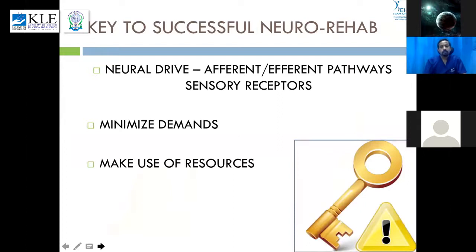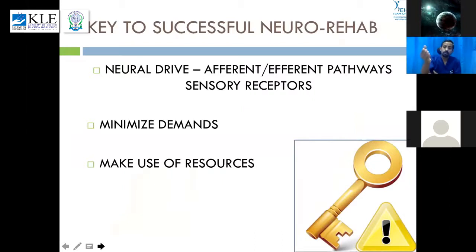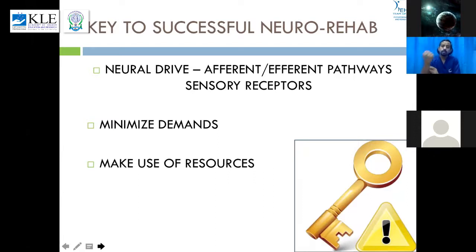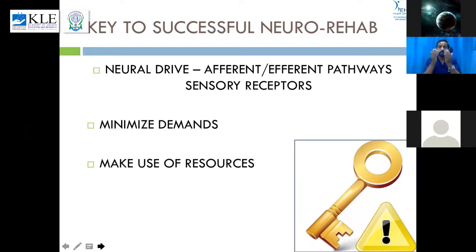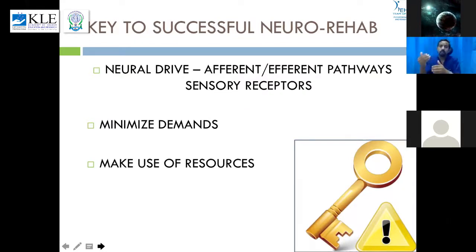The second key to success in neuro rehab: minimize the demands. If a limb is completely paralyzed, telling the patient to lift it won't help. Offer support, eliminate gravity, reduce friction, and use stimulations to elicit contraction in the paralyzed muscle. Third: make use of resources — both the patient's inbuilt resources such as cognition, auditory system, and vision, and therapist resources such as assessment skills, techniques, and equipment, as well as the environment the patient works in.